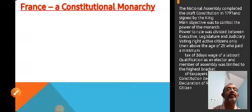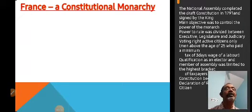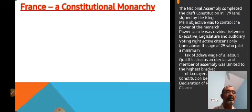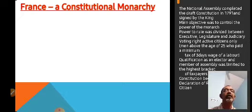Okay, children, let us start the story. We know that the National Assembly was busy in writing the Constitution. Meanwhile, there were riots going on.